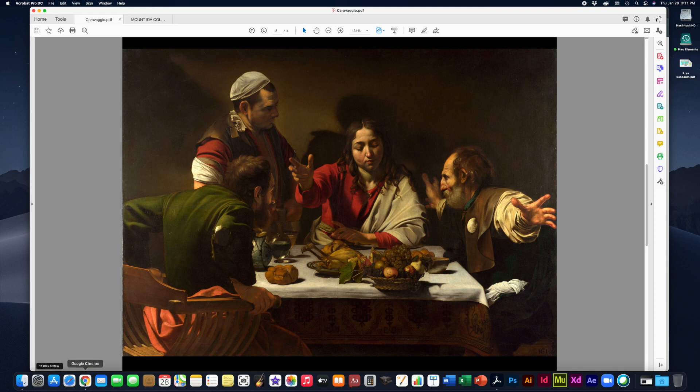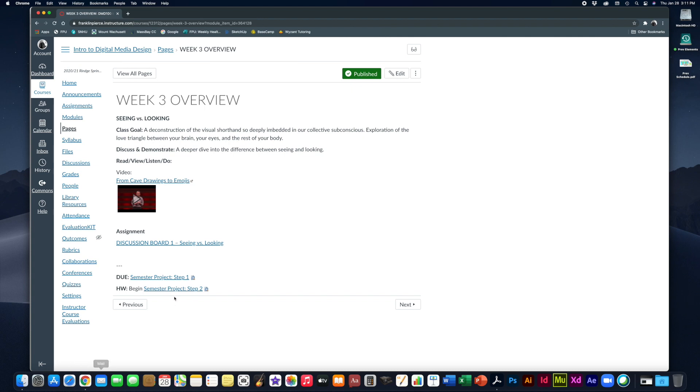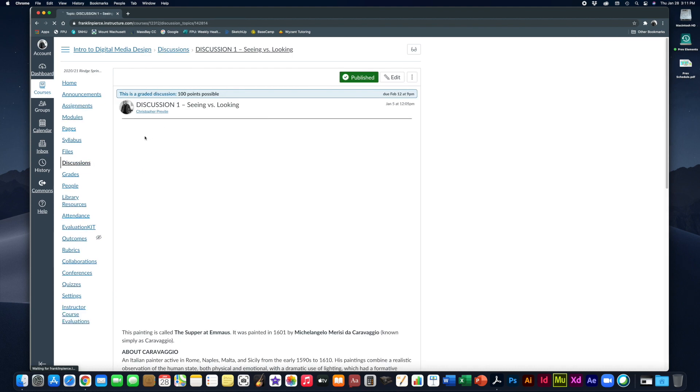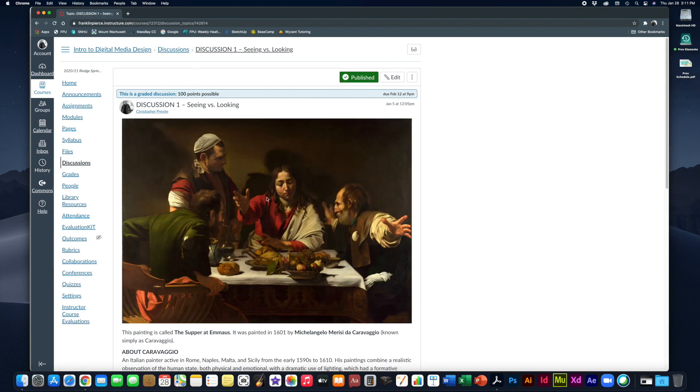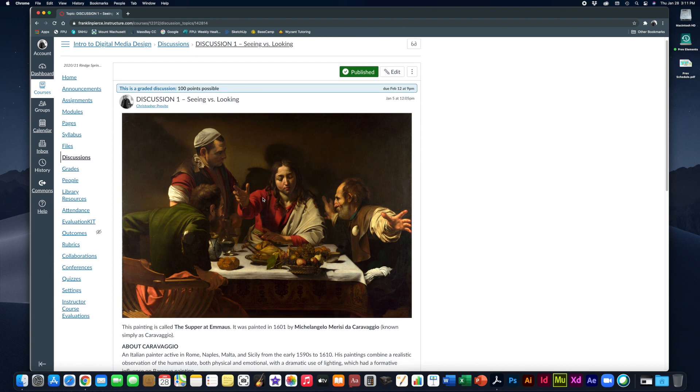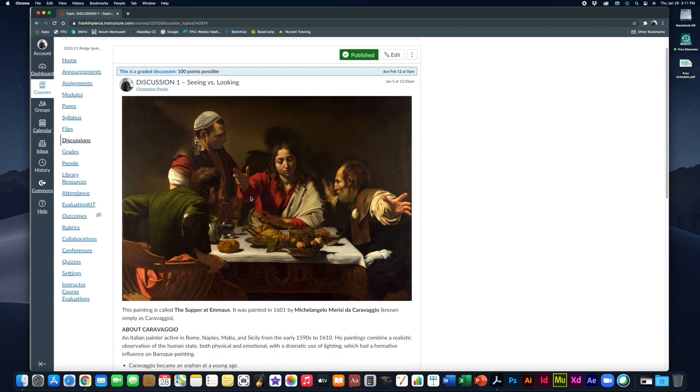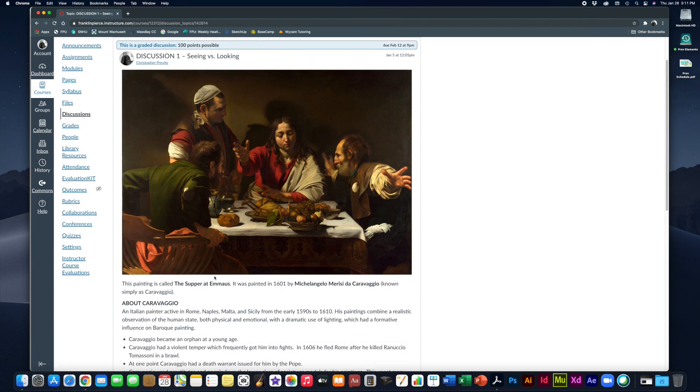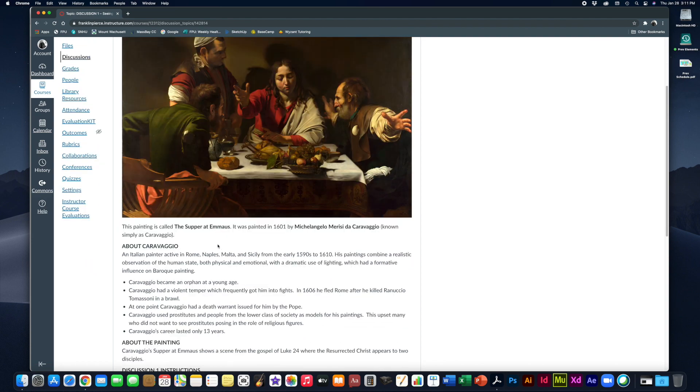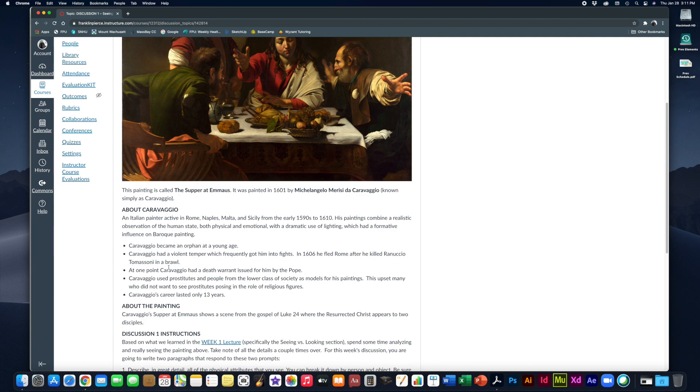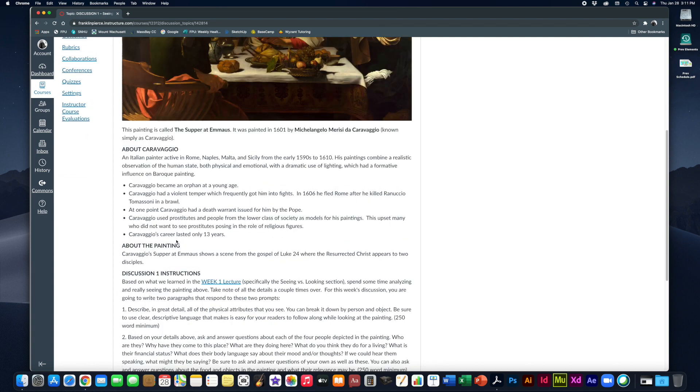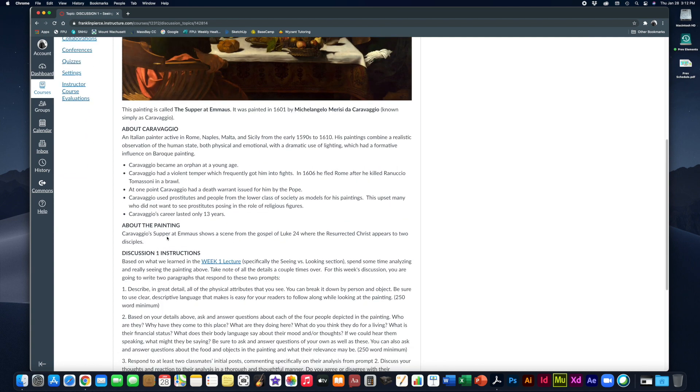Now let's look at the actual instructions on the discussion board. So we're going to open this up here in discussions and we'll take a look at what it says. So again, there's a reproduction of the painting right here. If you want to see a larger version of it, you can just type in supper at Emmaus into Google and look for a larger version. You can find lots of really nice versions of this, but it'll give you a chance to really check it out.